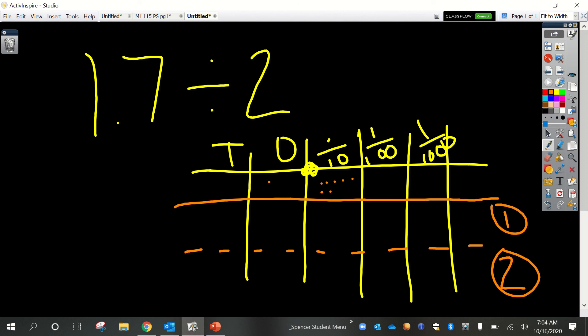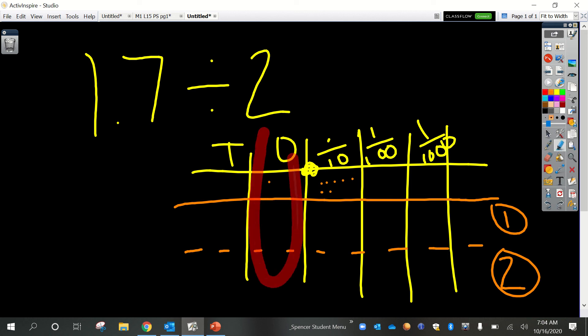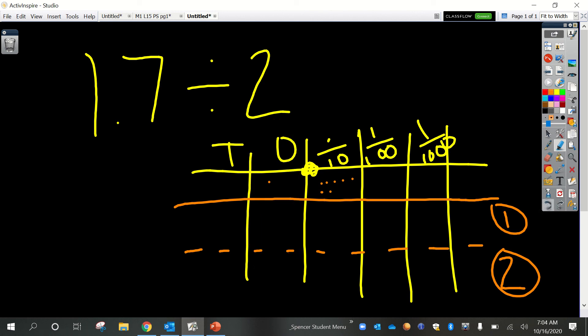We start in the largest place value when dividing because we can always decompose into smaller units. In the ones place we have one 1 to distribute to two groups — can we divide one into two groups? Not as ones, so we're going to have to regroup those ones into tenths. We know that gives us 10 more tenths. So 10 plus 7 is 17 tenths, and we're dividing that by 2.